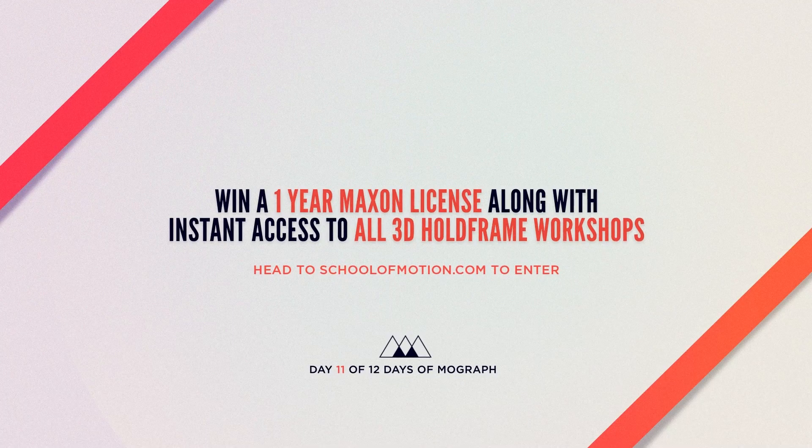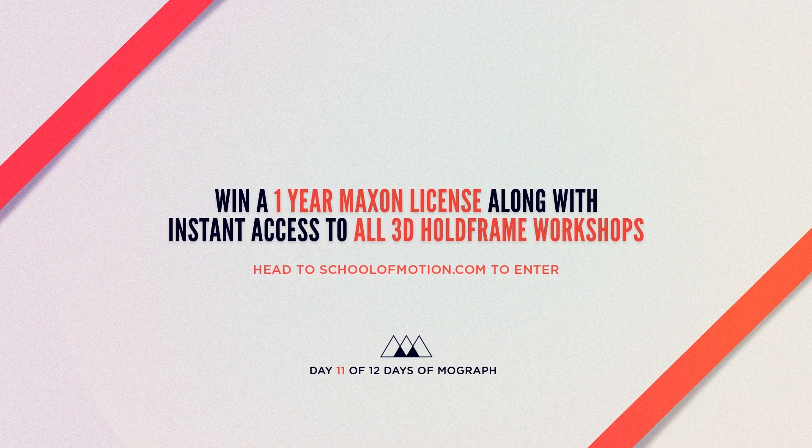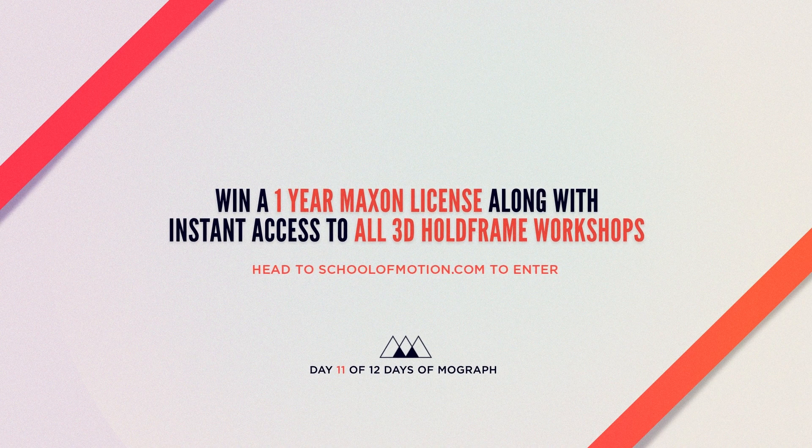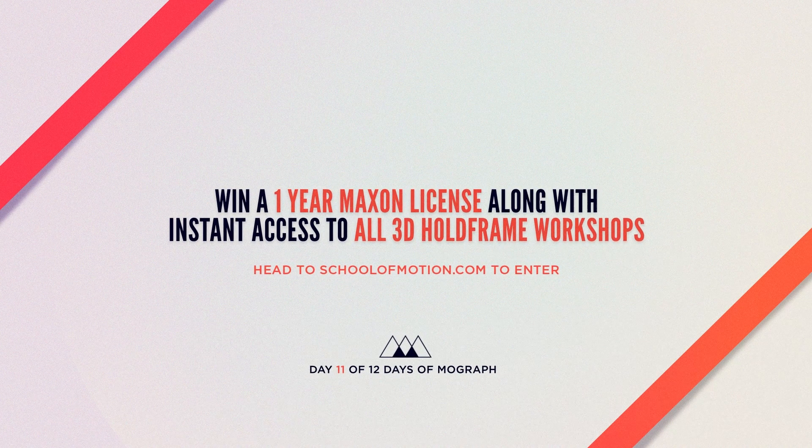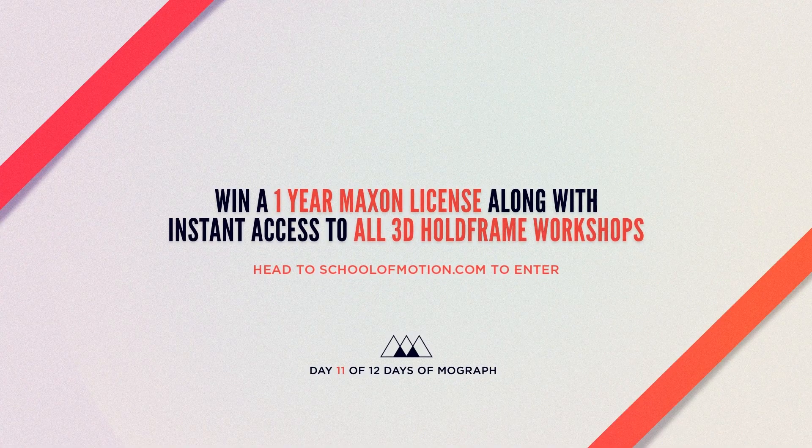Head to the site today to enter to win instant access to all 3D Holdframe workshops and a one-year Maxon license. We'll see you next time.